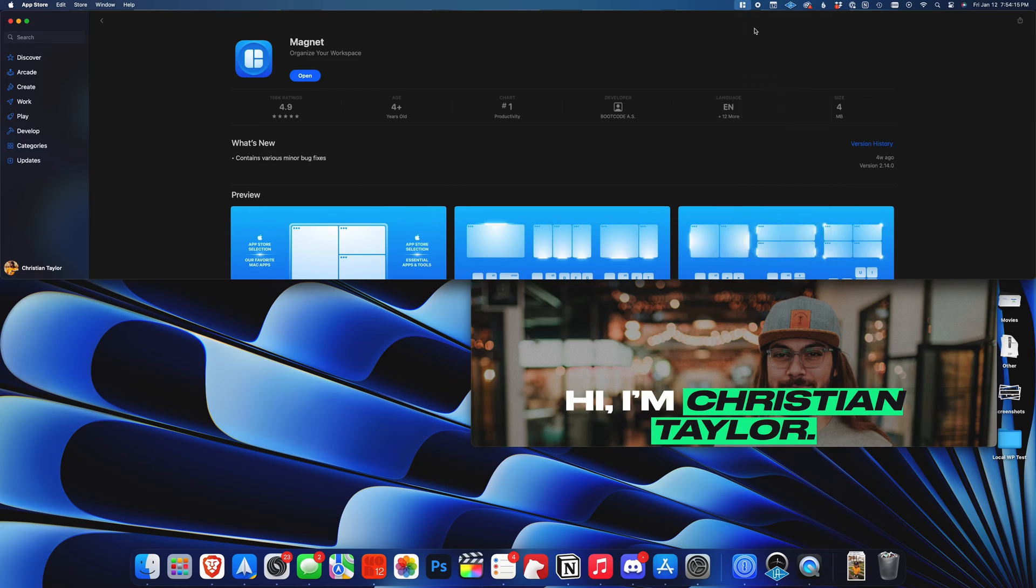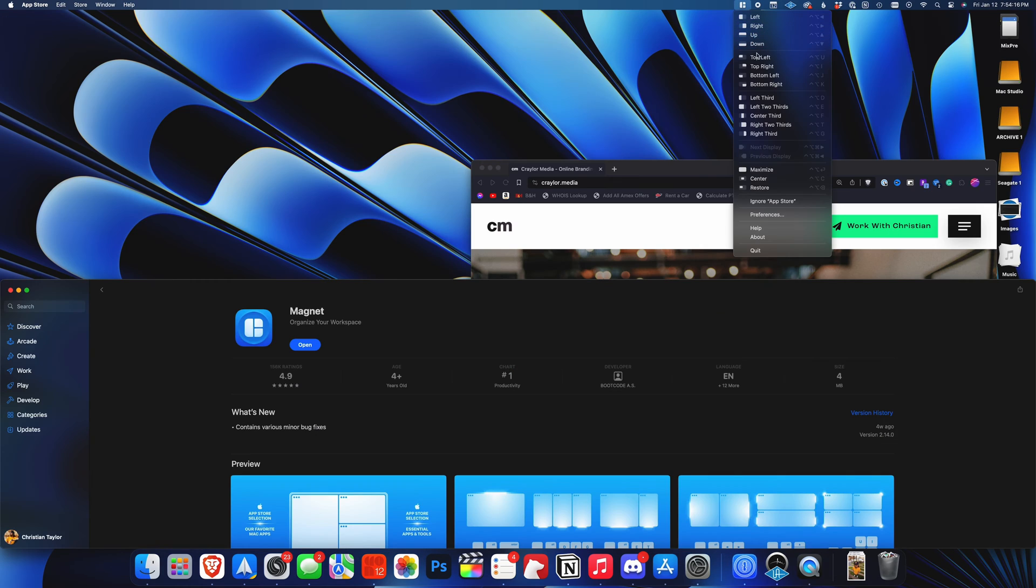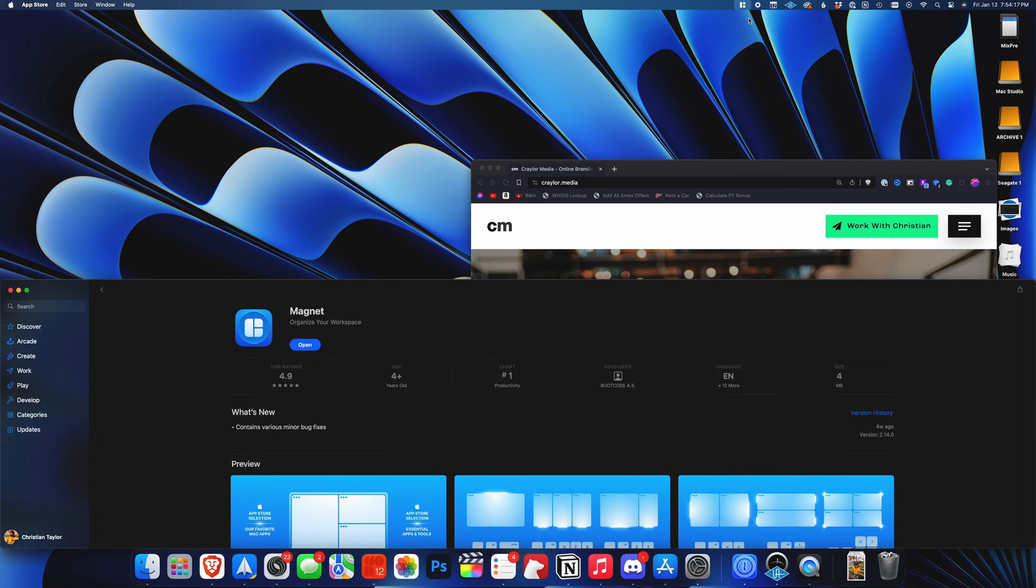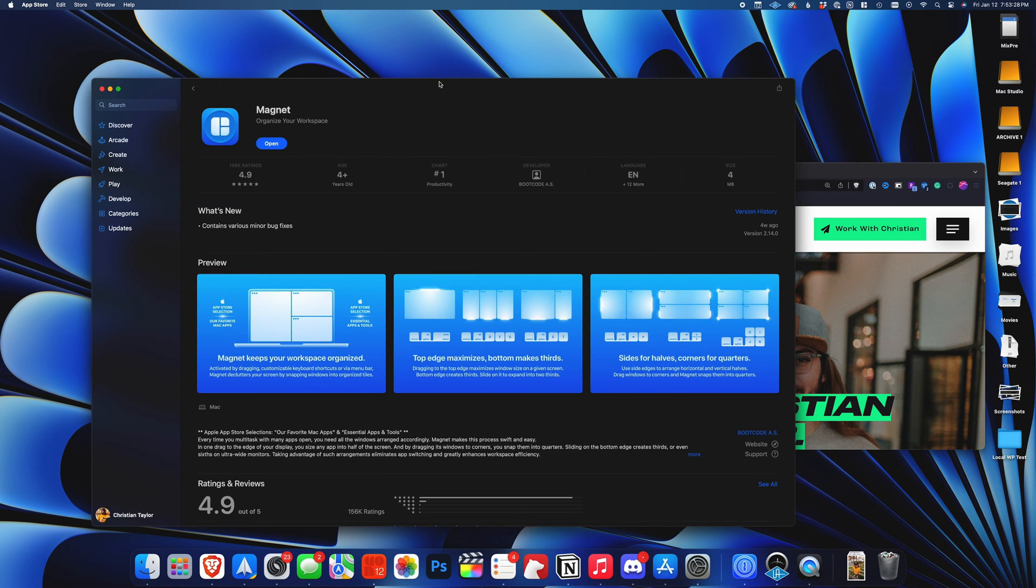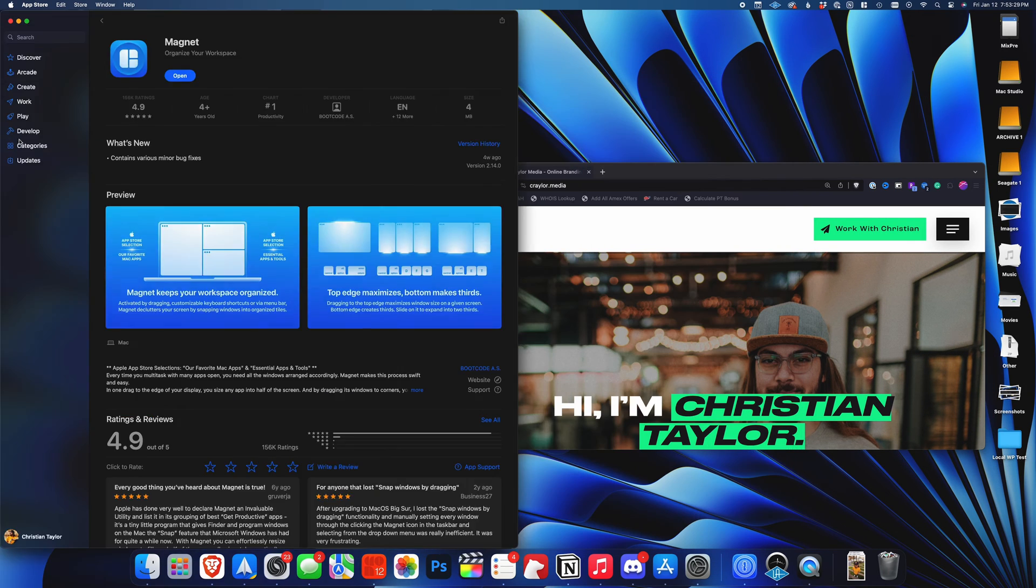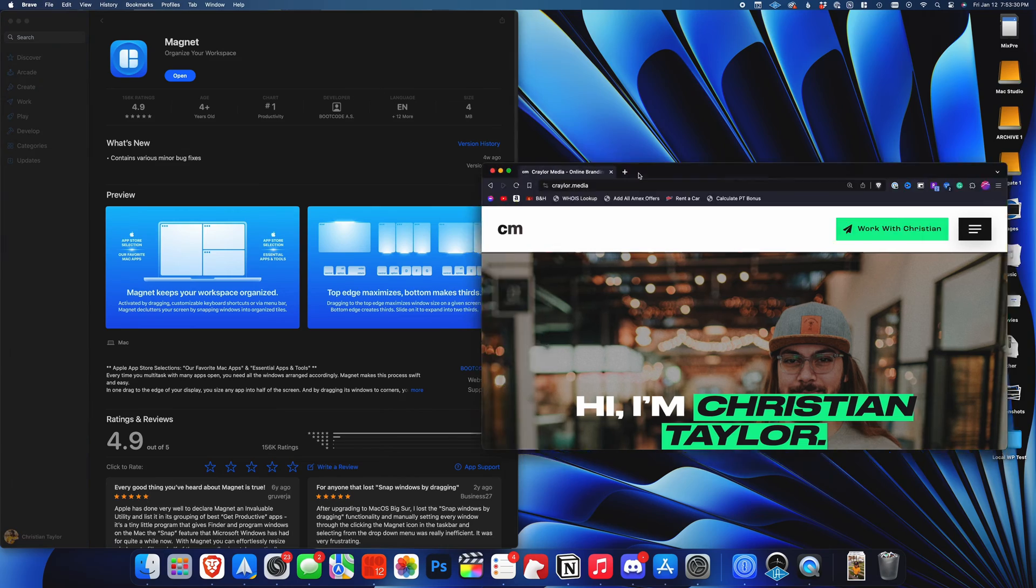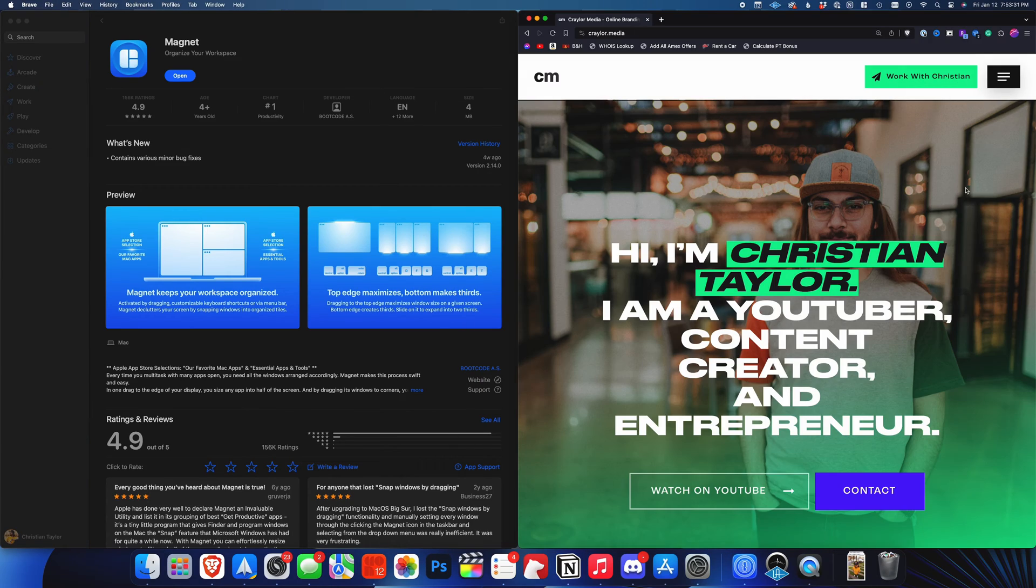Magnet is a must-have for Windows users converting to macOS. And even if you've been a Mac user your entire life, I still think you could benefit from Magnet for productivity.